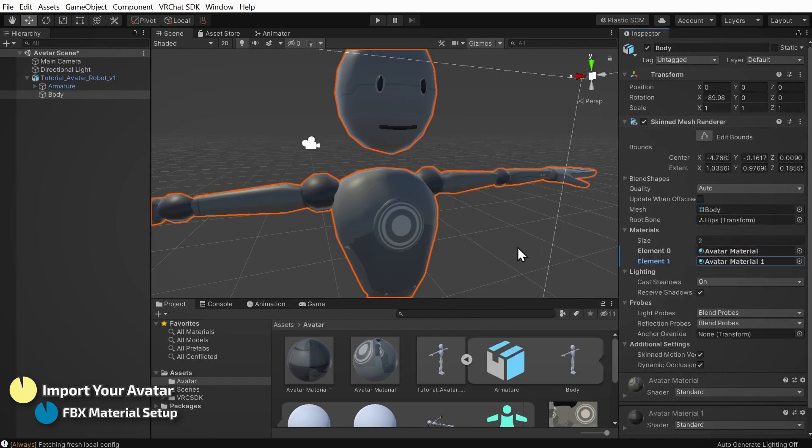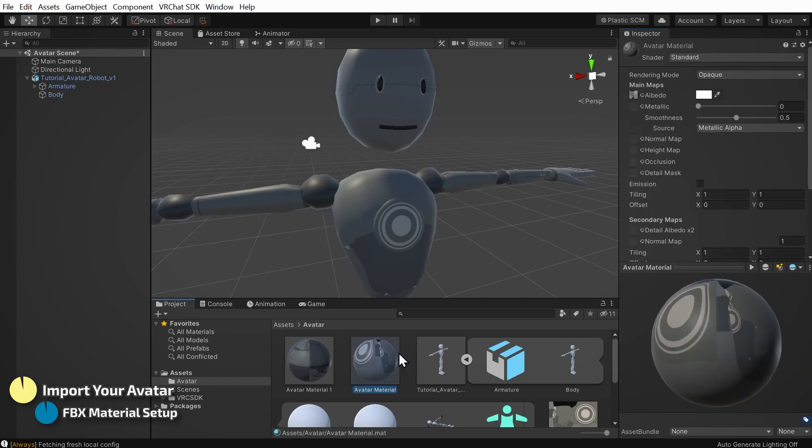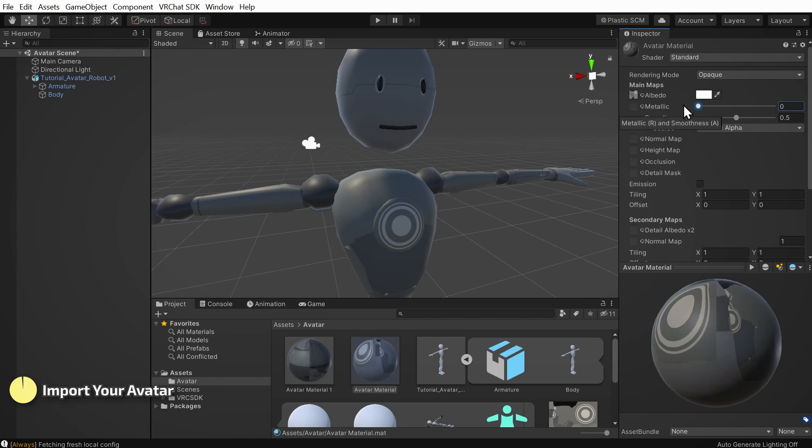And now I can see my avatar with the materials applied. At this point, if you want to select the materials in your assets folder, you can tweak around with the settings in the standard shader. When you like what you see, you can move on to configuring your avatar with the VRChat SDK.